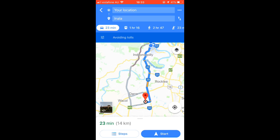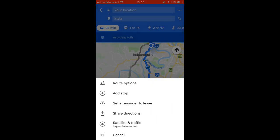Let's say you want to travel via Rockley — you can see there is a suburb called Rockley on the right-hand side. To travel through that suburb, you have to click on the three dots at the top of the app.